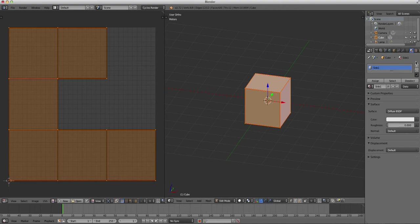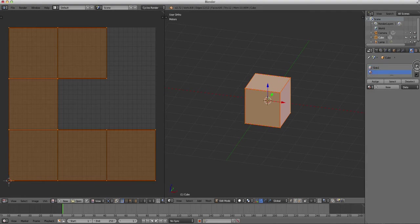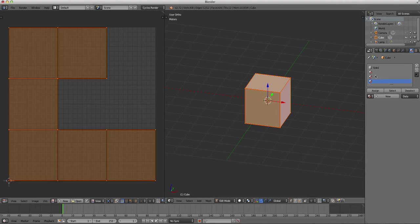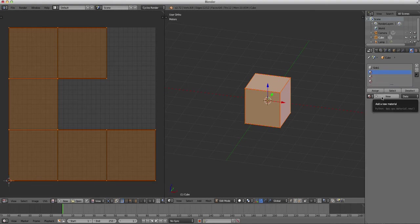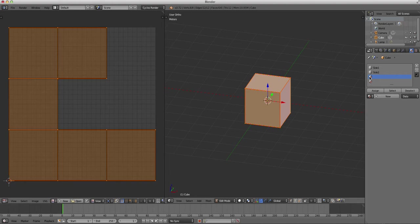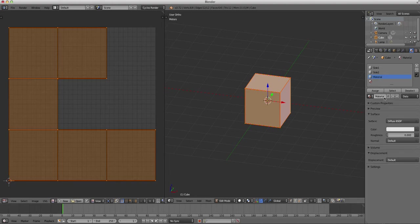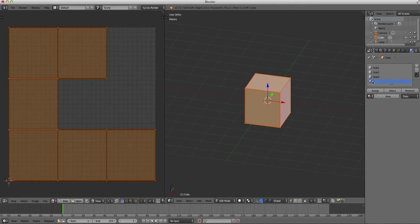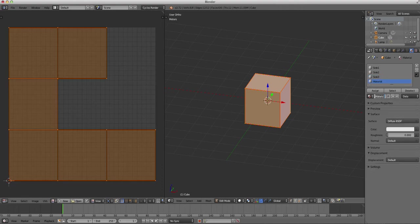Now, we're going to add three more materials. I said we're going to do four sides, so we will add one, two, three material slots. And then we're going to do the same thing with these material slots that we did with the first one here. And we're going to create a new material in slot two, and we're going to name that side two. We're going to create a new material in slot three, and name that side three. And a new material in slot four, and name that side four.